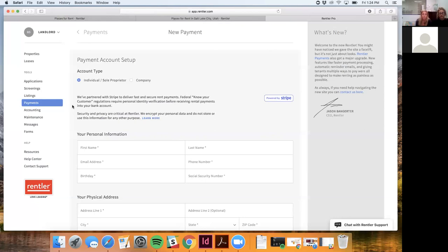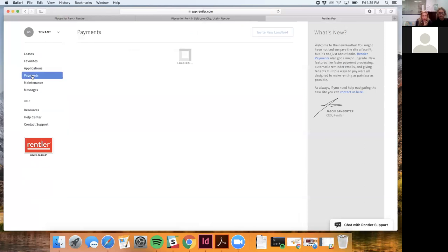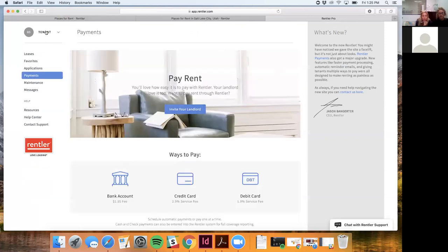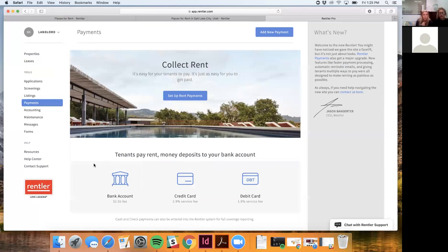For tenants, once they've entered their bank account information in the system, they can automate payments — essentially set it and forget it. Automation is most commonly done with a bank account; it's less common with debit or credit cards. Tenants also have the option to log in each month and manually initiate the payment if they prefer.